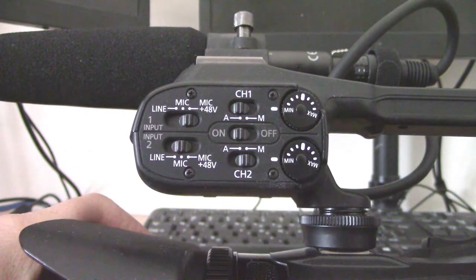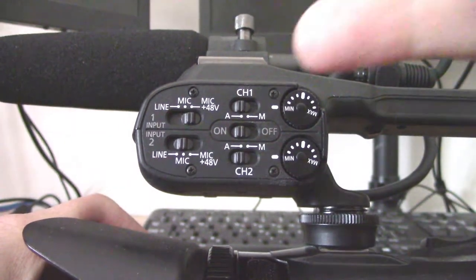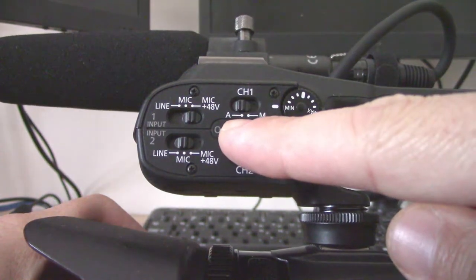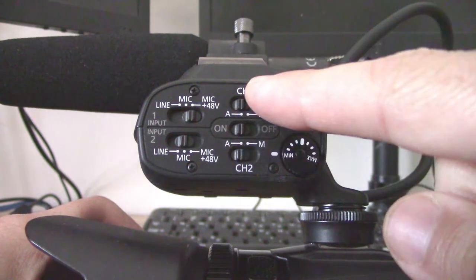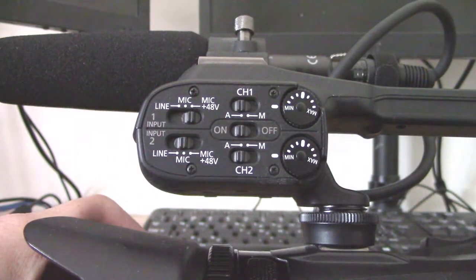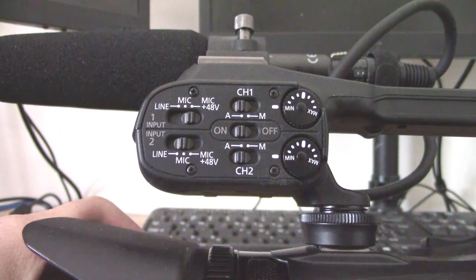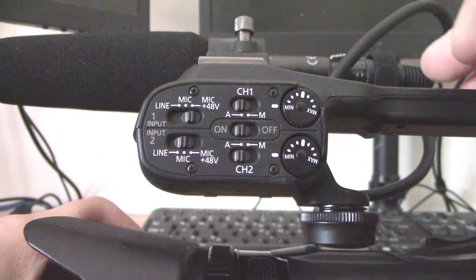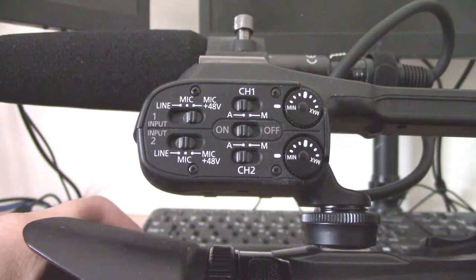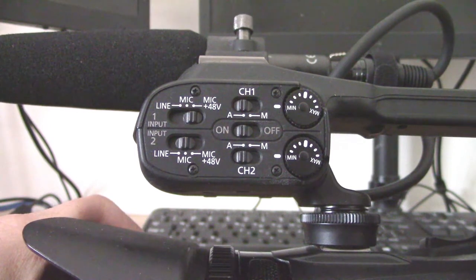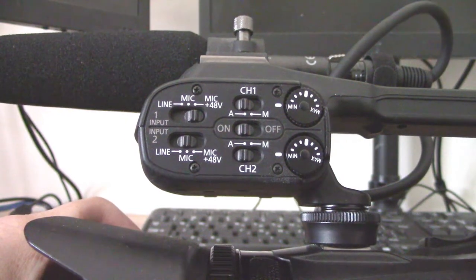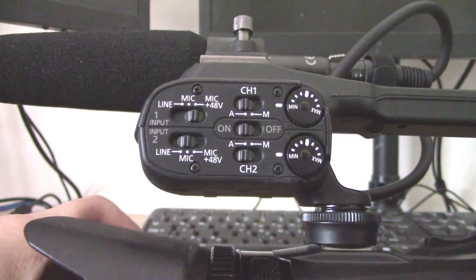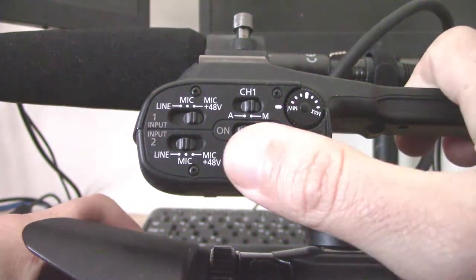So my advice to anyone is if you are using this for pro audio work, just keep this on. For each of the two channels you have independent switches: A stands for automatic, M stands for manual. If you do auto, you're going to be getting automatic gain control, and I've actually found it to be pretty good, but the camcorder is going to be adjusting the gain dynamically and automatically.